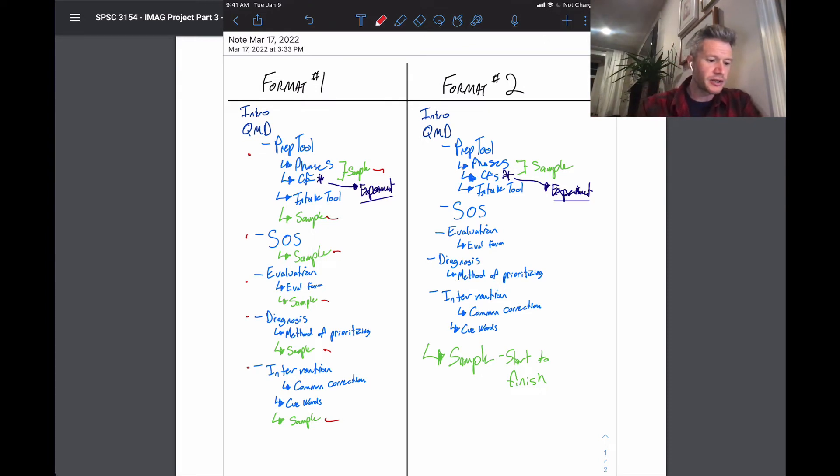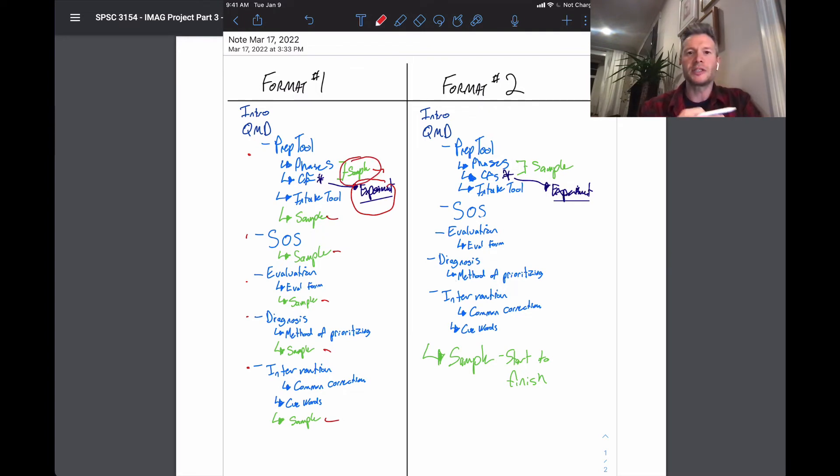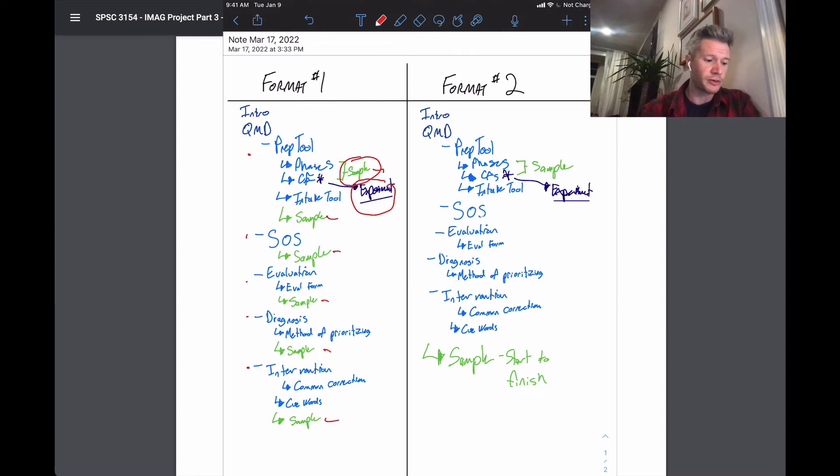And in particular, when you're using your experiment or explaining the phases of the critical features, definitely use sample photos and or video at that component. That's one format.